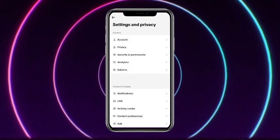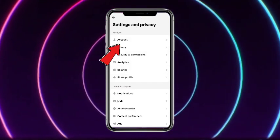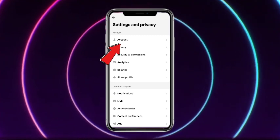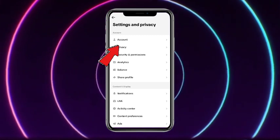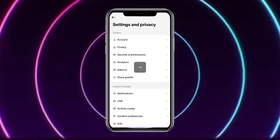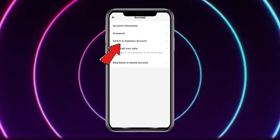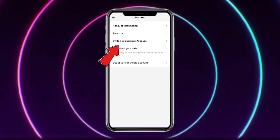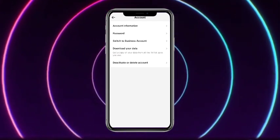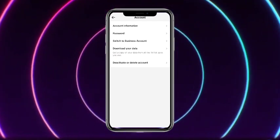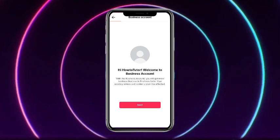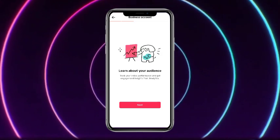From here, the very first option is Account, so you have to simply head towards Account. Now the third option you will get is Switch to Business Account, so simply tap on that, and after that tap on Next.